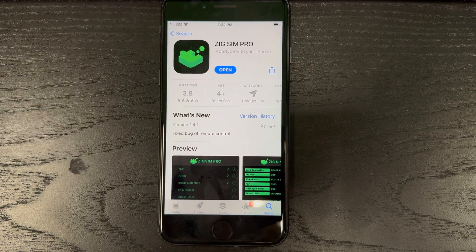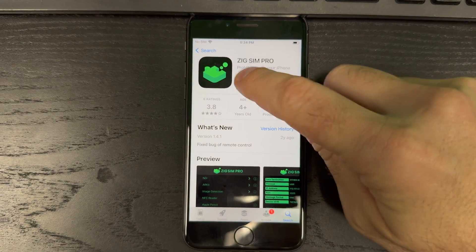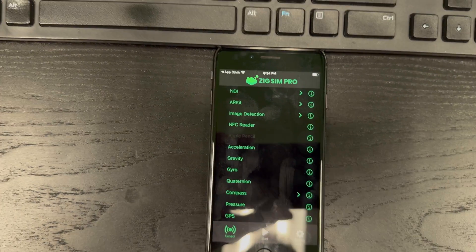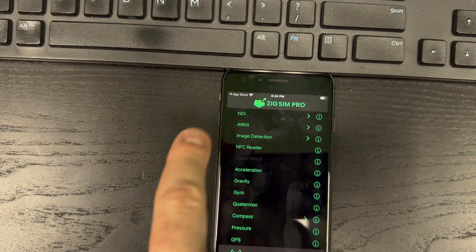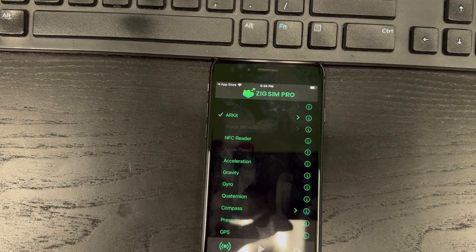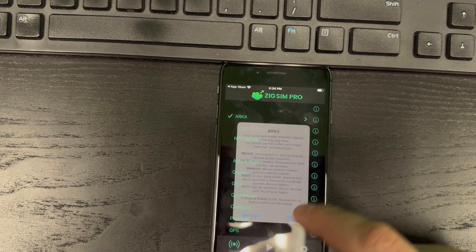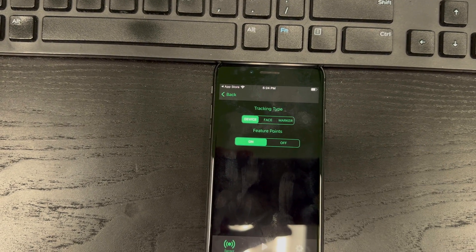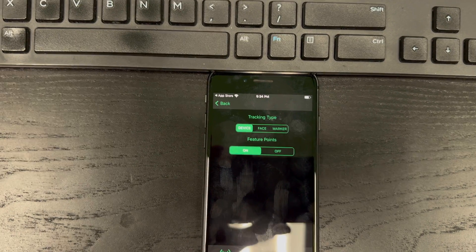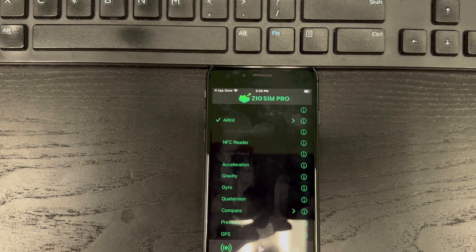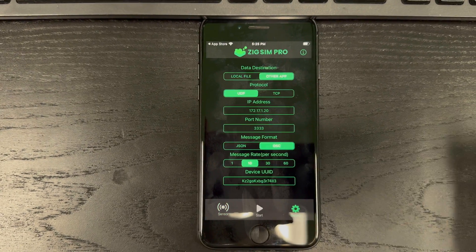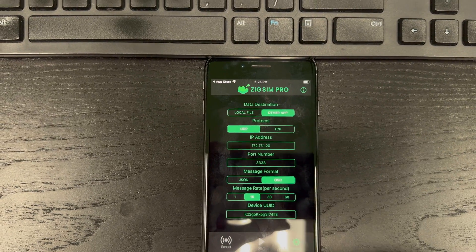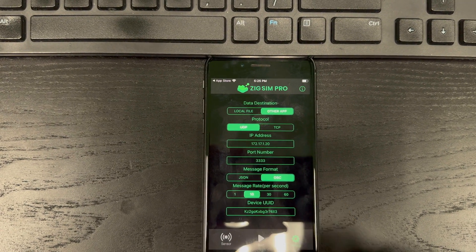Okay, so the first thing you do is go to ZigSim Pro, download it from the App Store and open it. You need to click to the left of ARKit so that it checks it, and then go into the menu here and make sure it says device and on. Then we need to go to settings, other app, UDP, OSC.